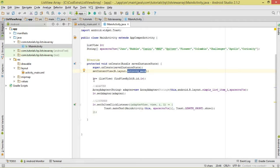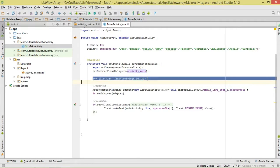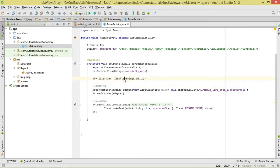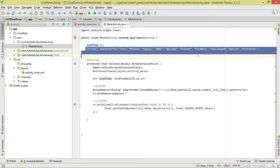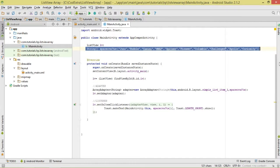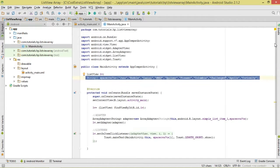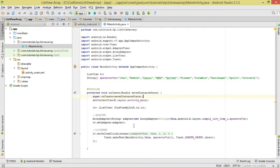Once we've done that, we come over here and reference our ListView using findViewById. This method is going to return our view object, which we cast to a ListView. We've declared our ListView and defined our data source, which is simply an array with our data.